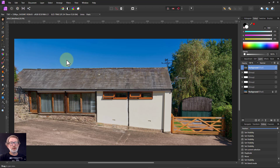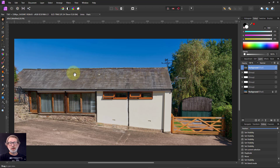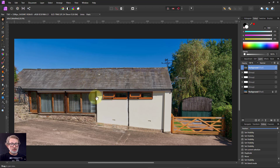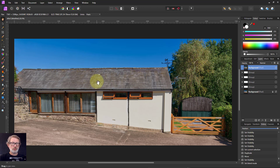Hello and welcome to InAffinity. Sometimes it's useful to be able to see the edges of an area — to inspect it, to enhance it, or to use it as a mask for controlling what you're doing.